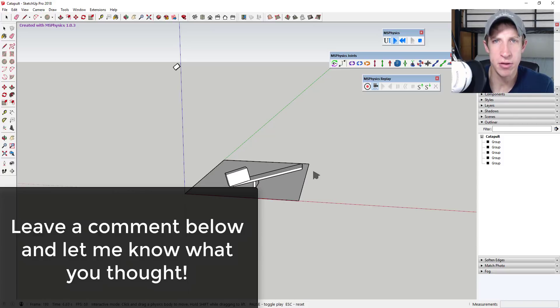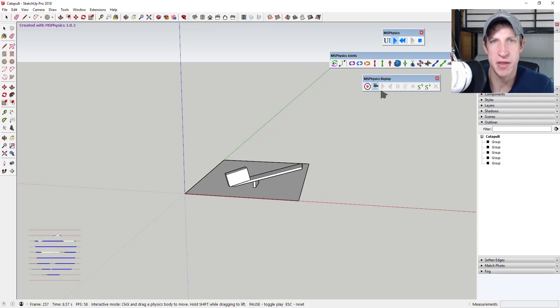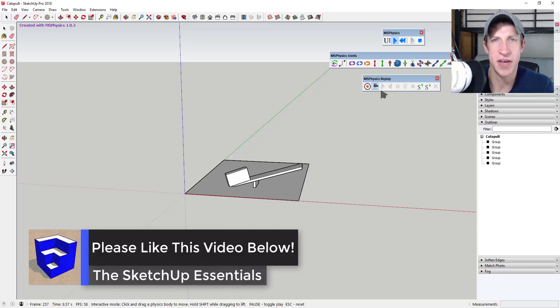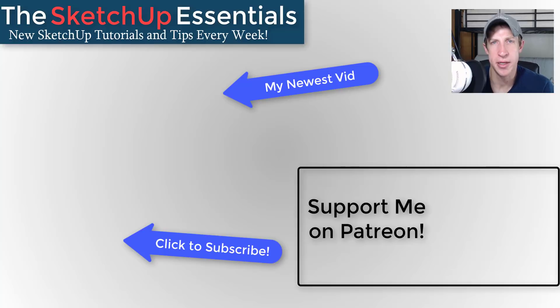That's where I'm going to end today's video. Leave a comment and let me know what you thought. Is this something you're interested in? Had you even thought of using something like this? I just love having that SketchUp conversation with you guys. If you liked this video, please remember to click that like button down below.